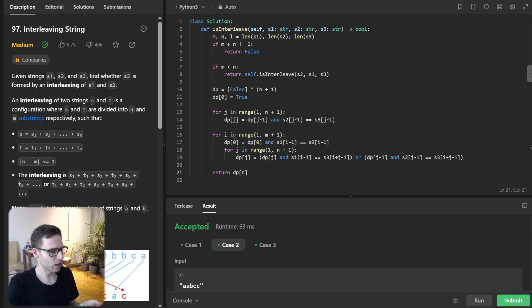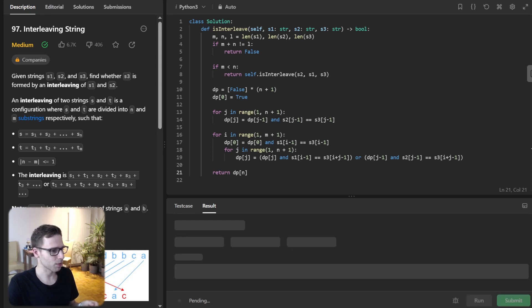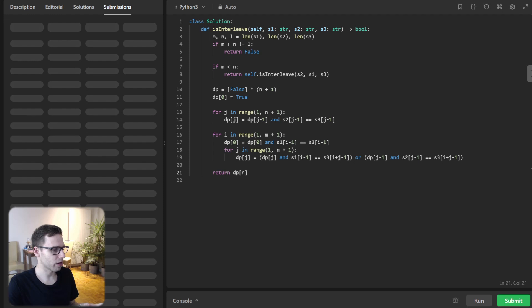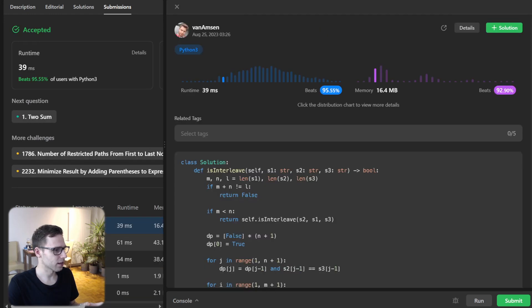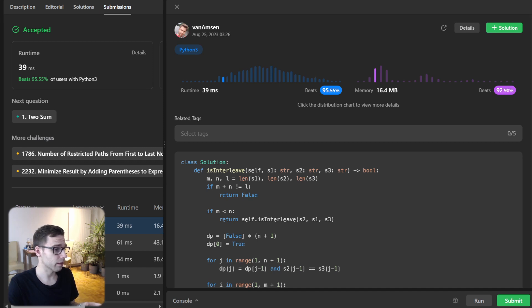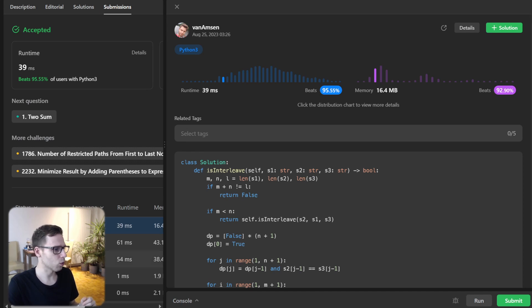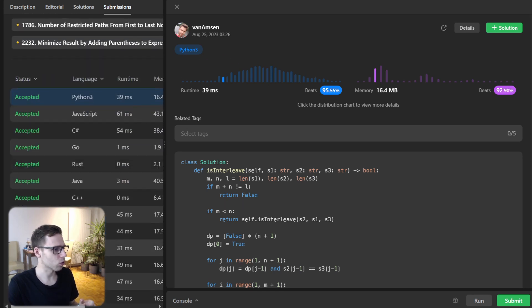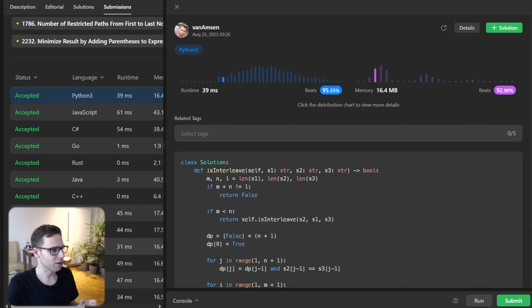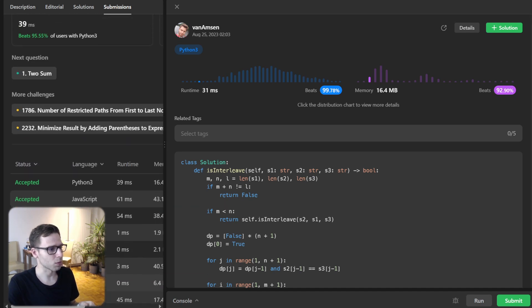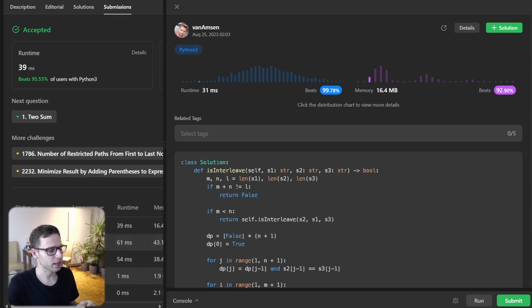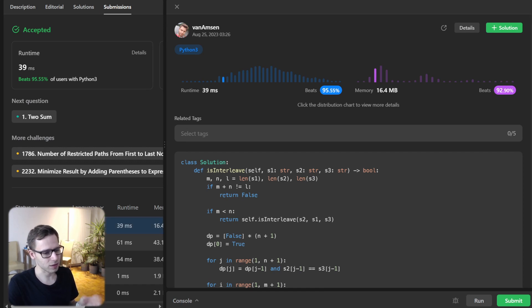Before we end this session, let's also submit it for unseen test cases to verify if it's correct. As you can see, our implementation beat 95.5% with respect to runtime and also 92% with respect to memory. I think for the same approach, I even got 31 milliseconds, between 99% and 92% with respect to memory. Probably different test cases or some deviation, but it's a quite optimal solution.